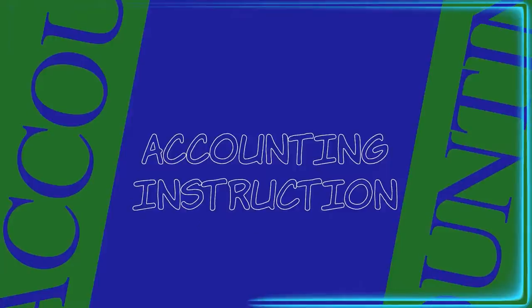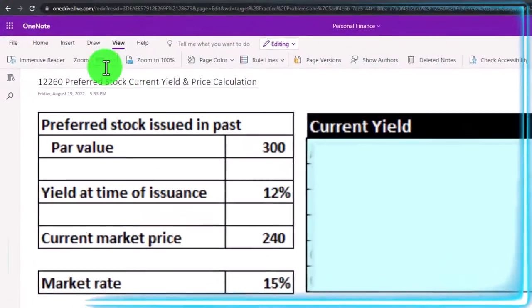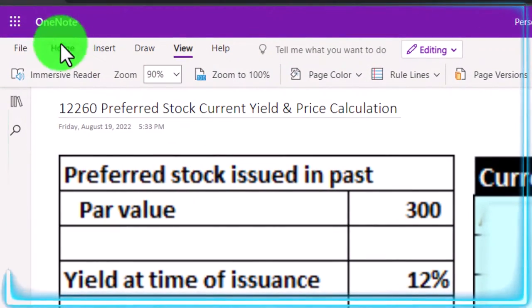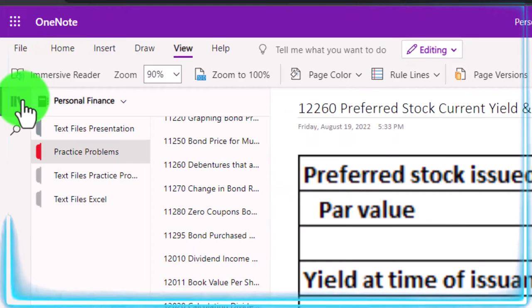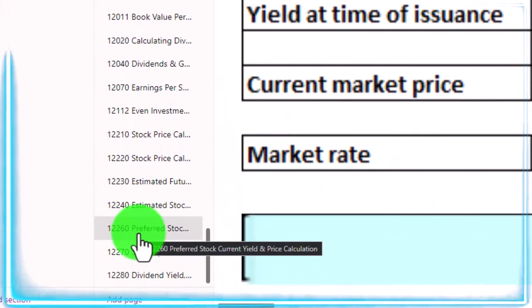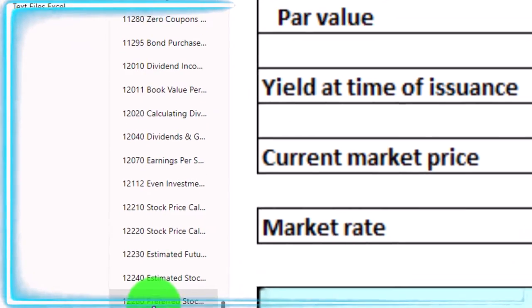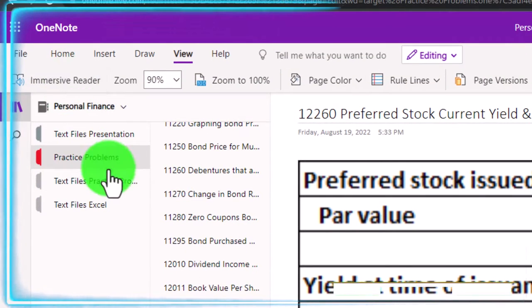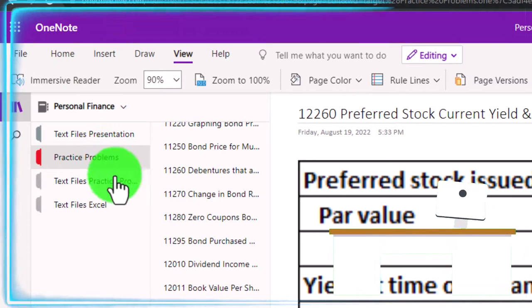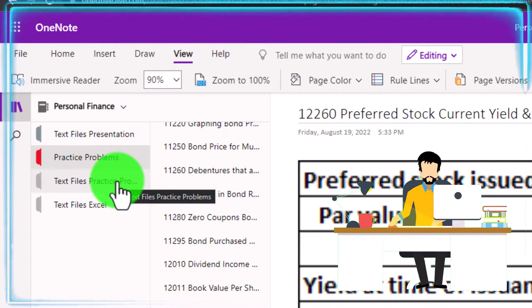Prepare to get financially fit by practicing personal finance. If you have access to OneNote and would like to follow along, we're in the icon left-hand side, practice problems tab in the 12-260, preferred stock, current yield, and price calculation tab.